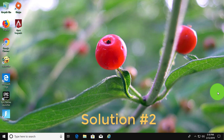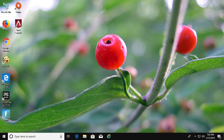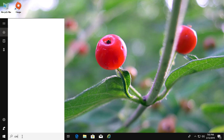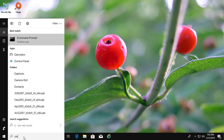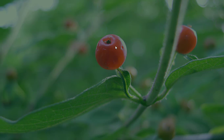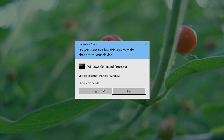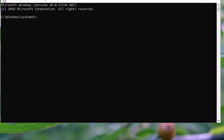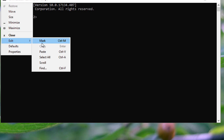The second solution is to type cmd in the Windows search bar, then right-click and run as administrator. Copy the command from the description and paste it into the command window.